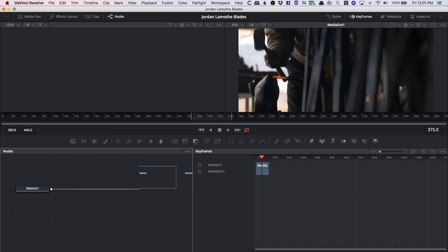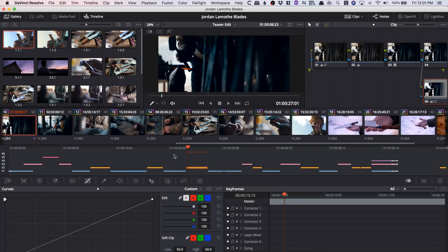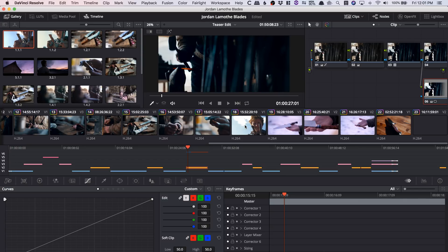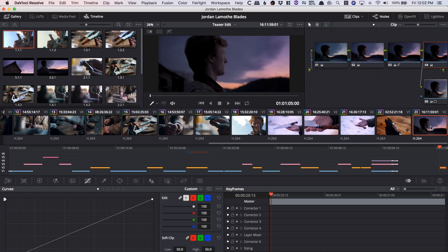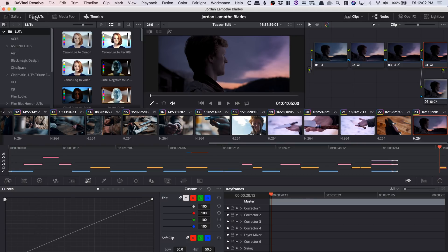Jumping over to the color tab — DaVinci Resolve has the best color grading software, hands down. One of the really cool things they just added is the LUT gallery. If you click up in the left-hand corner and click on LUTs, it allows you to go through your pre-installed LUTs — the ones that you install — and you can actually see these LUTs in live time on your clips.